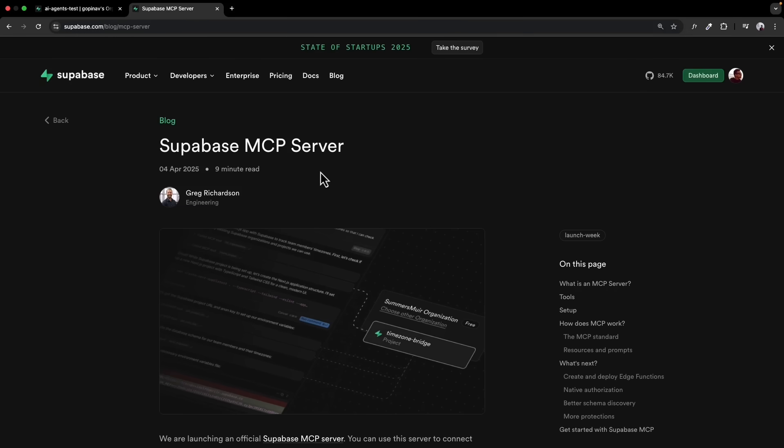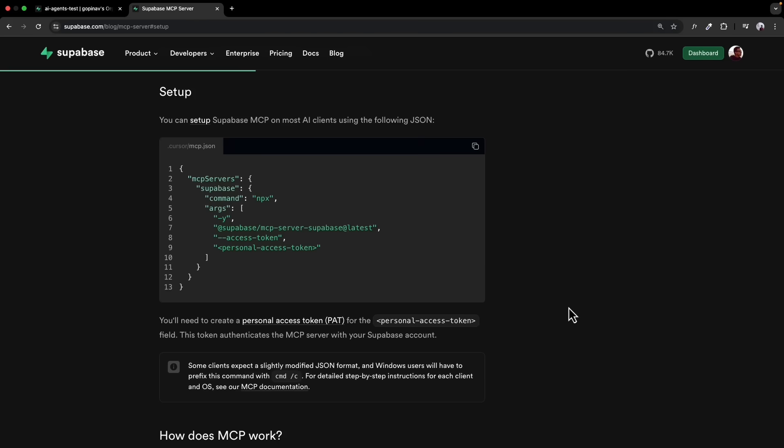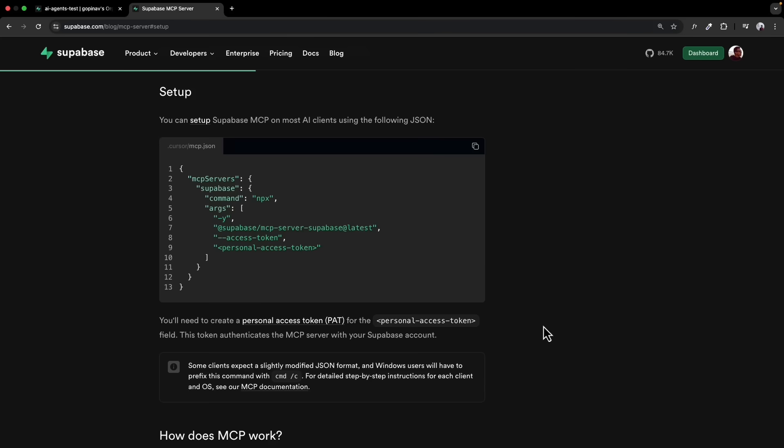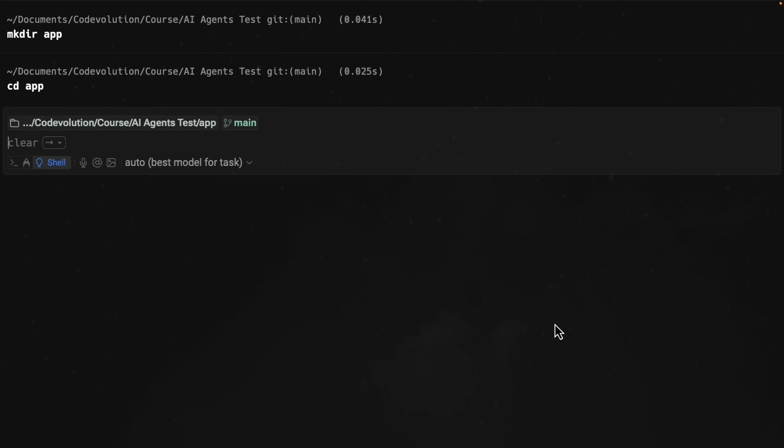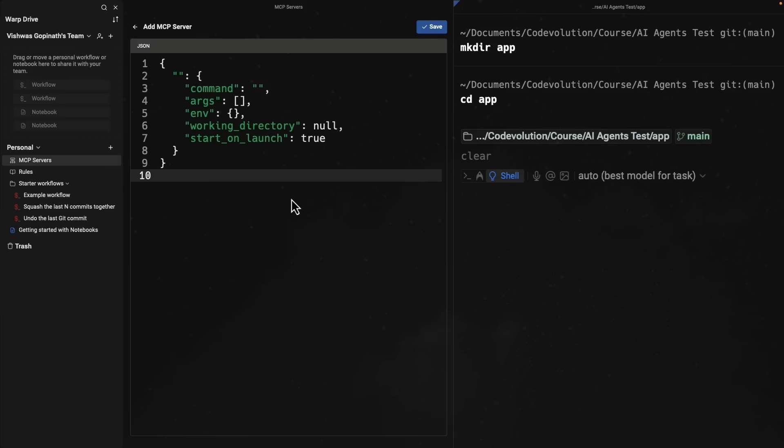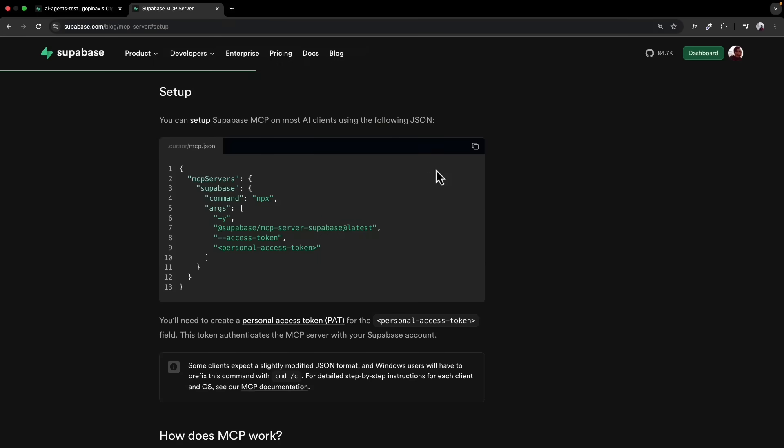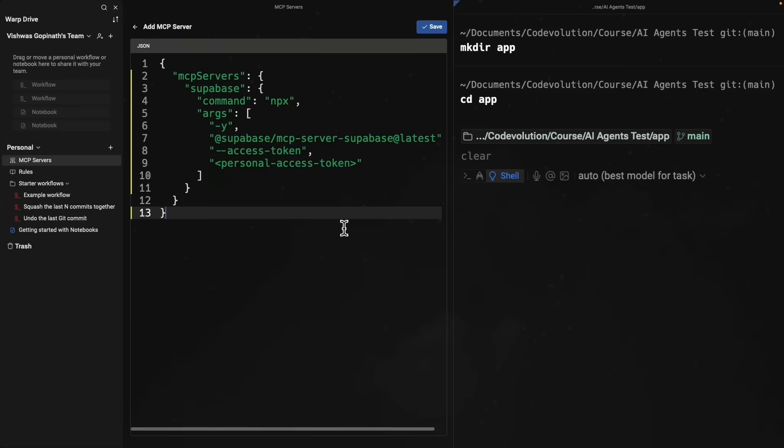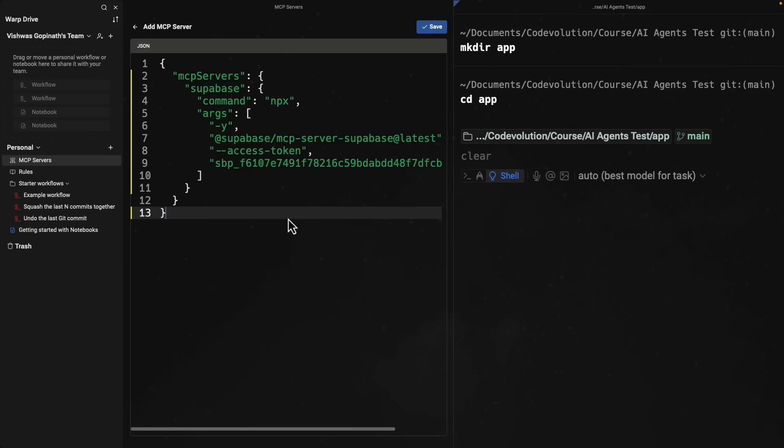From Supabase blog on MCP server, under the setup section, click on create a personal access token and create a new access token. This is basically an API key that will let Warp connect directly to my Supabase account. I have already created a token and copied it to my clipboard. Back in Warp, command backslash, open the MCP servers panel and add a new MCP server. I'm going to use the configuration from Supabase blog post. Copy, paste it, and update the personal access token placeholder.